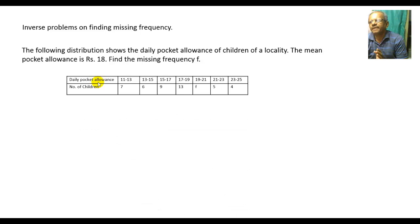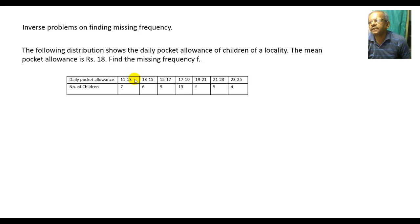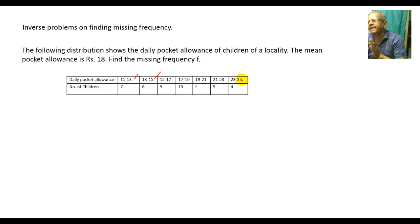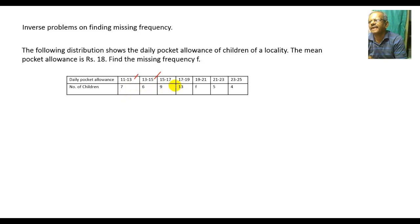The given data shows daily pocket allowance in class intervals: Rs11–13, Rs13–15, Rs15–17, Rs17–19, Rs19–21, Rs21–23, and Rs23–25. The corresponding number of children are 7, 6, 9, 13, F, 5, and 4. This missing frequency F has to be found.